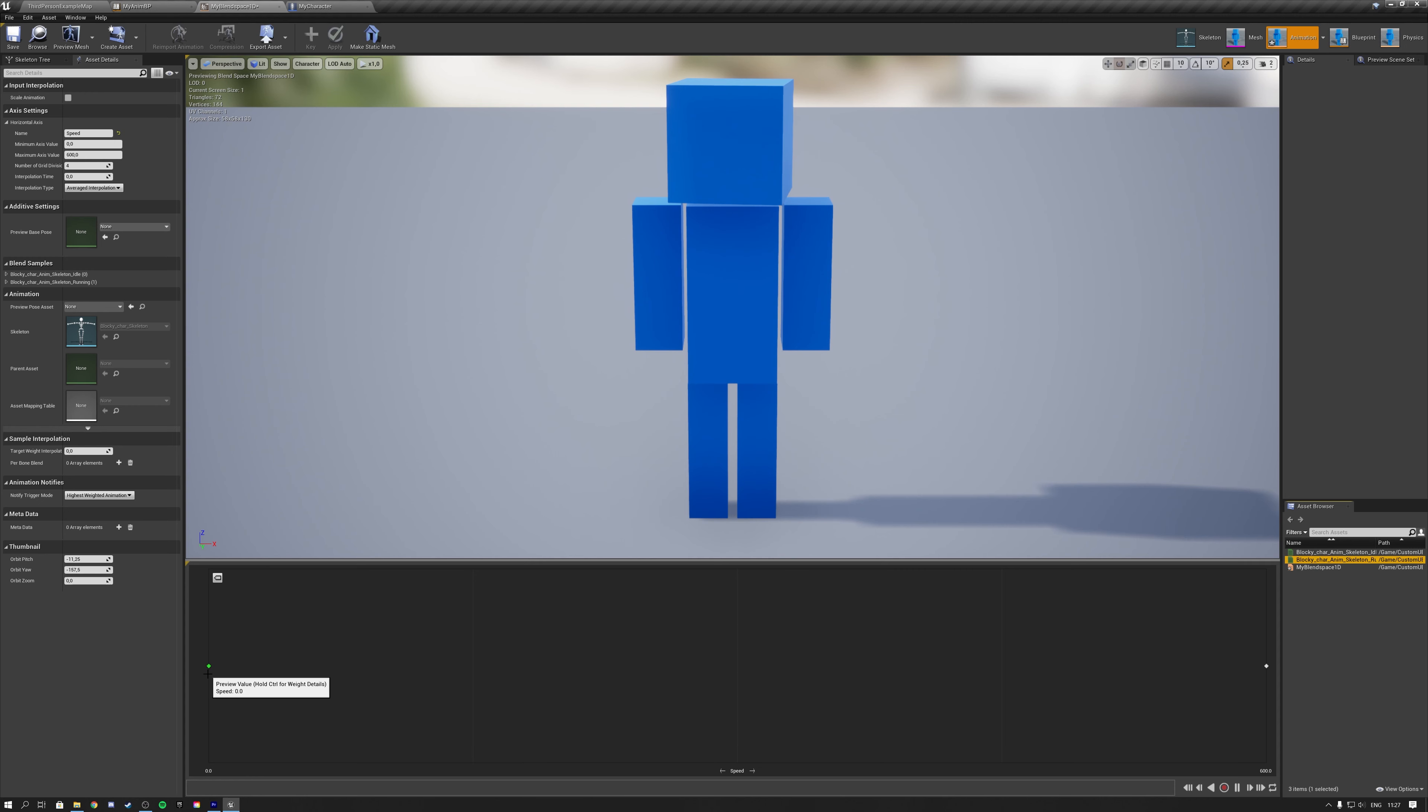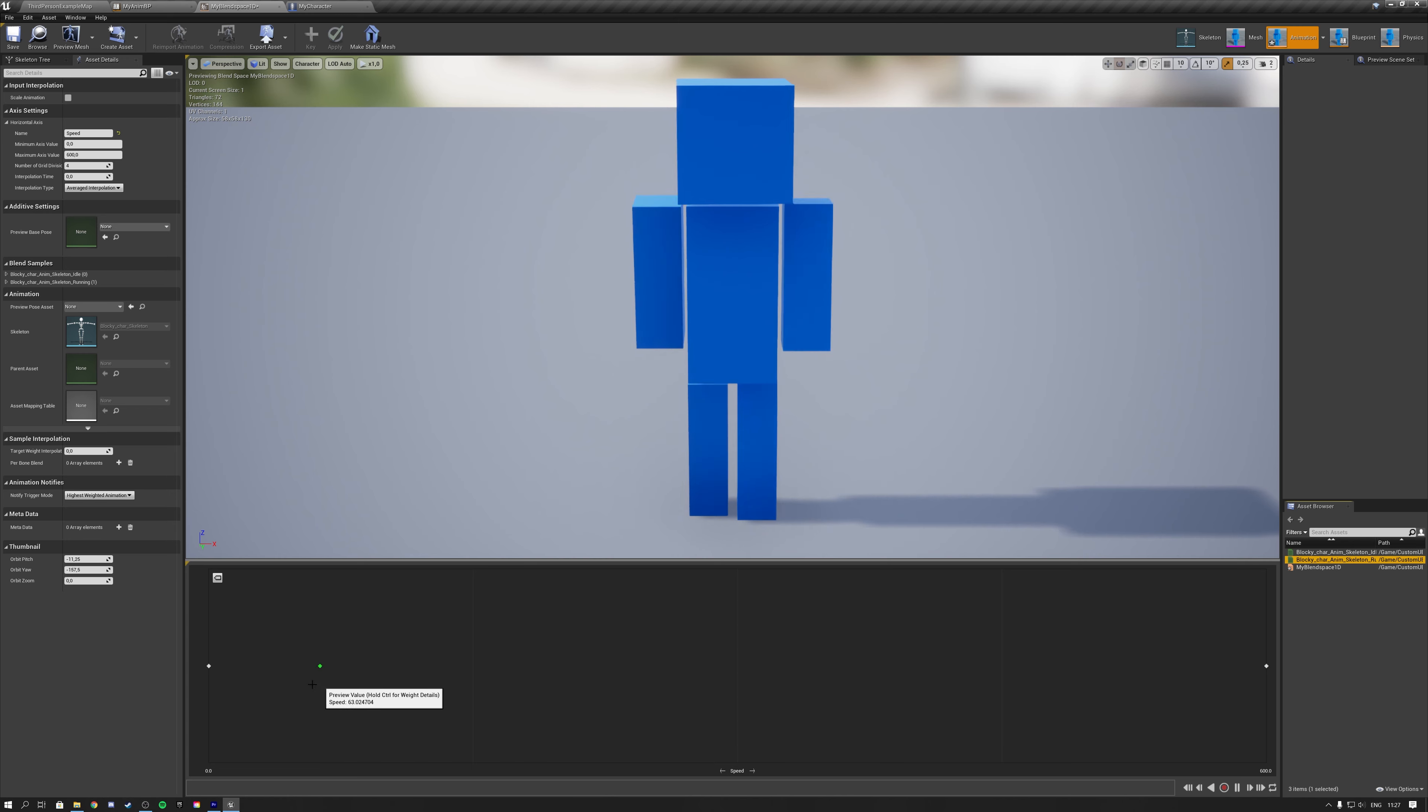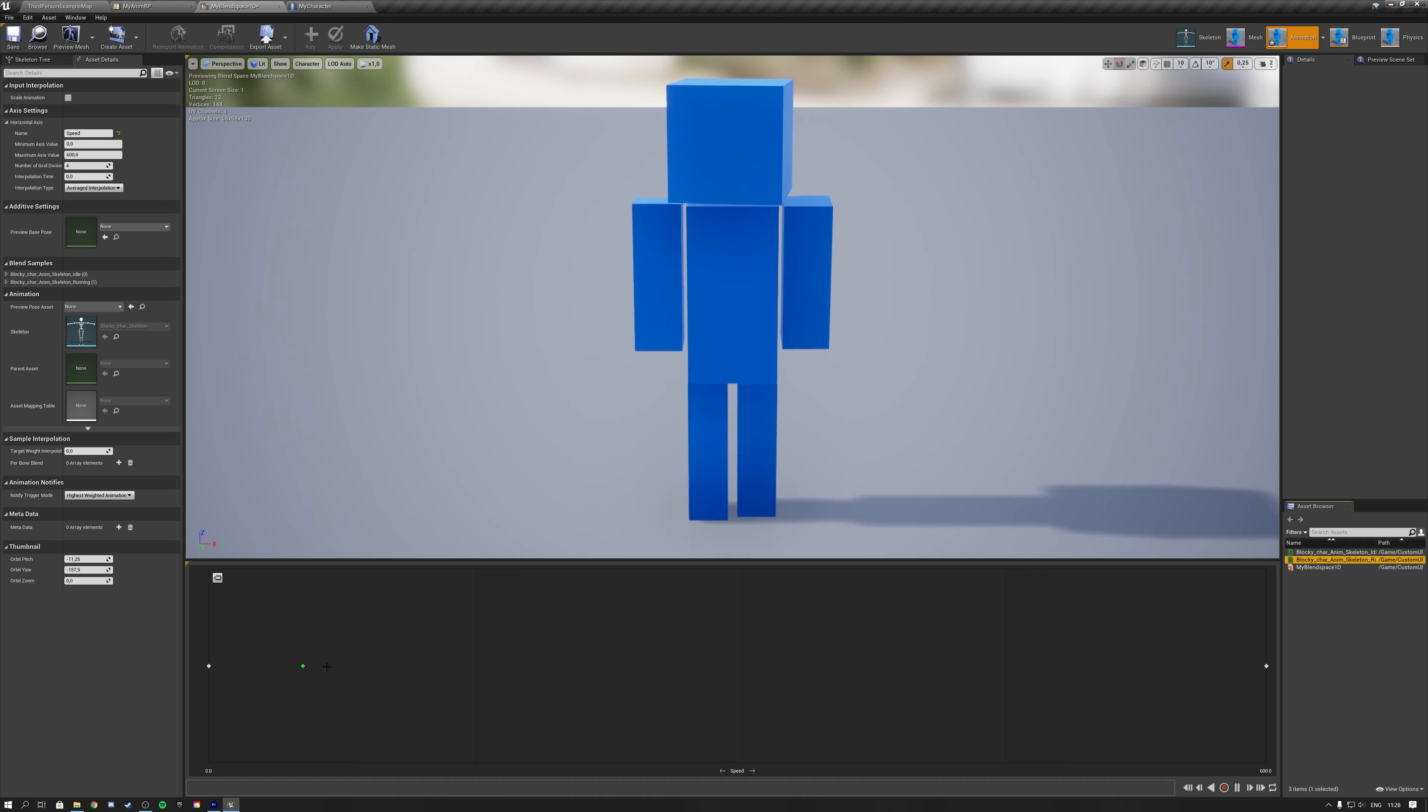Another option, which is what I chose for this example, is that I make use of a blend space 1D. Blend spaces have inputs that take values from variables, and can be used to easily, as the name suggests, blend between animations.